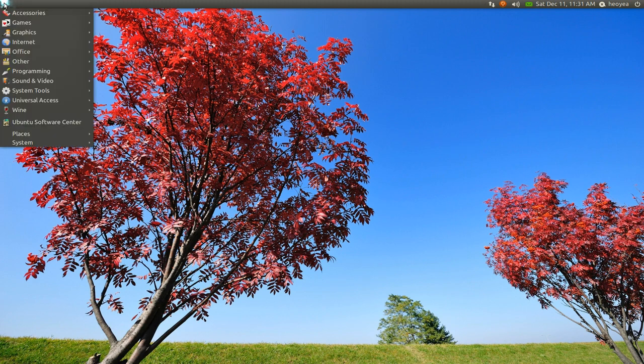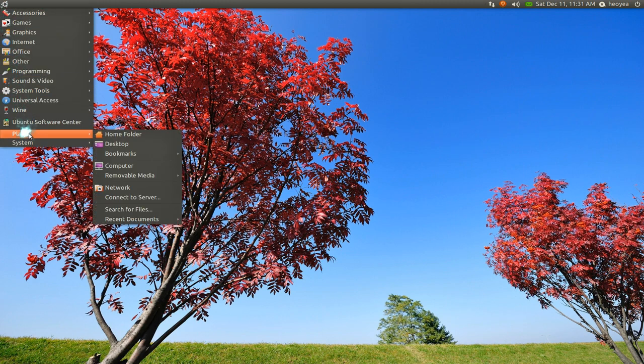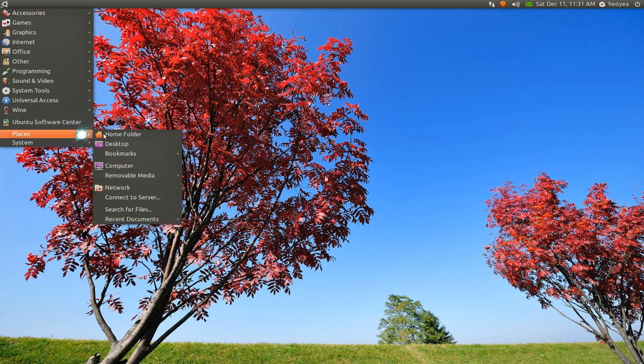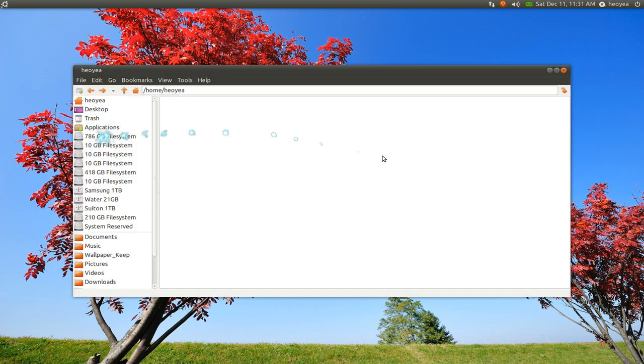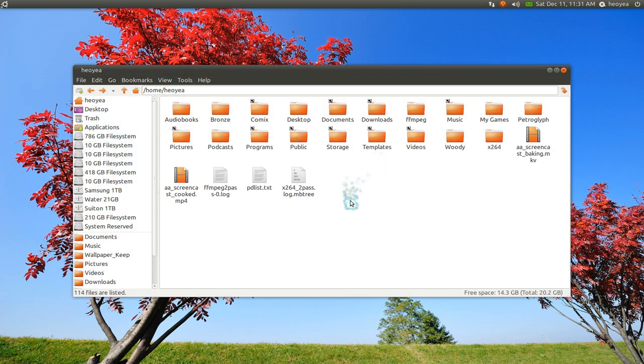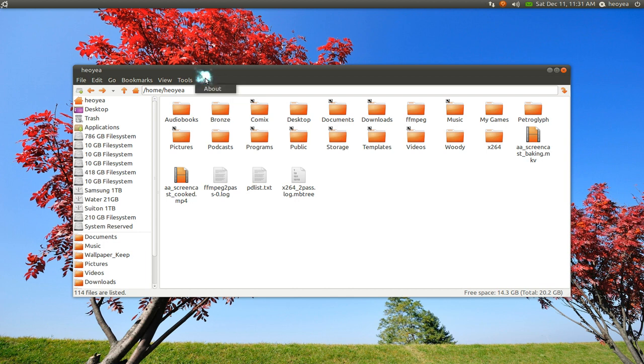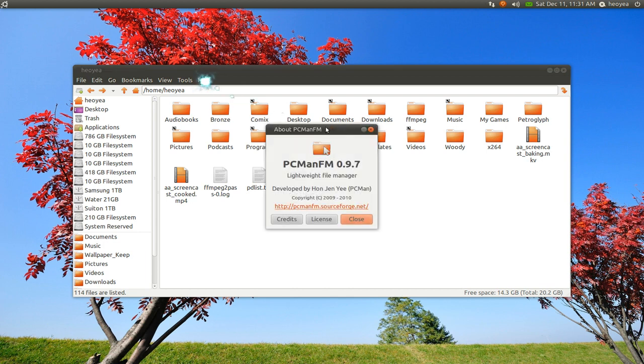Now you can actually go into your places. And when you open your file manager and everything, it'll open as your default file manager here. Let me show you. So yeah, I'm using PC Man FM.